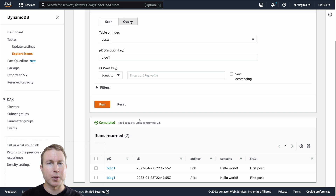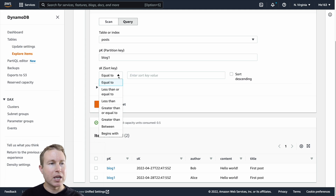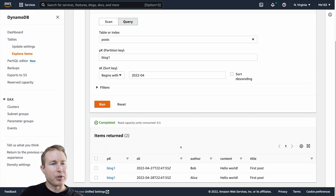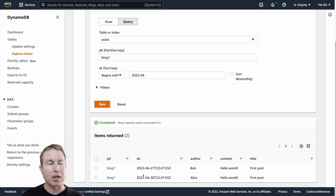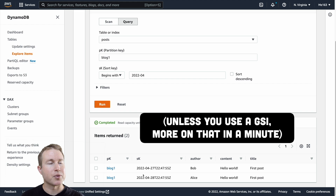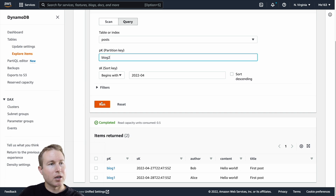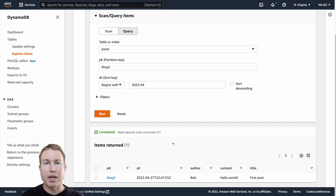This is the aspect of DynamoDB that makes schema design a little more interesting. Sort keys, however, give a lot more flexibility — I can do ranges, greater than, less than, and begins with. Say I want to get all the blog posts that happened in April for blog one — I can do sort key begins with '2022-04' and it'll give me both entries because they both happened in April. But note there's no way to omit the partition key — you can't get all the posts across different blogs that happened in April of 2022.